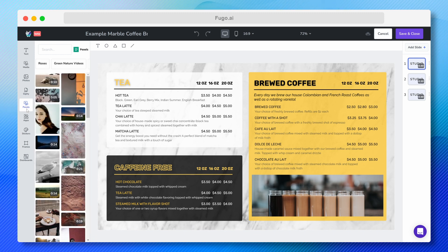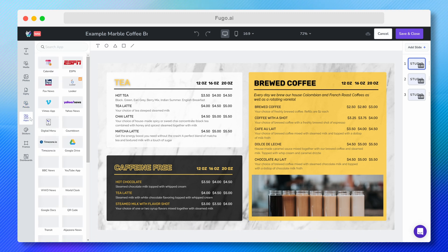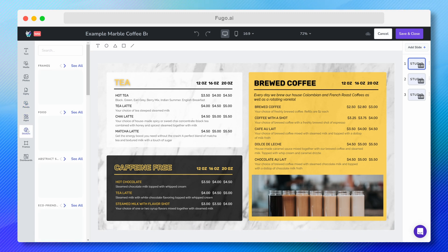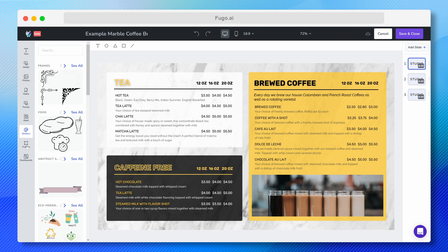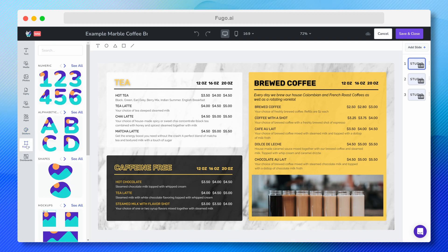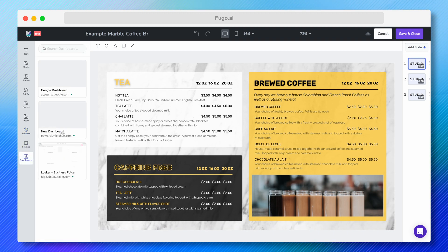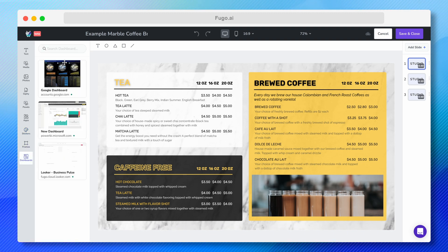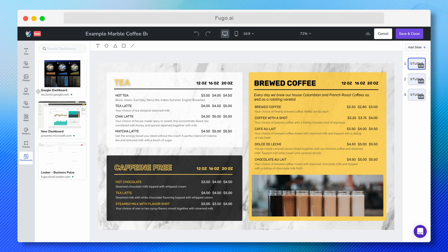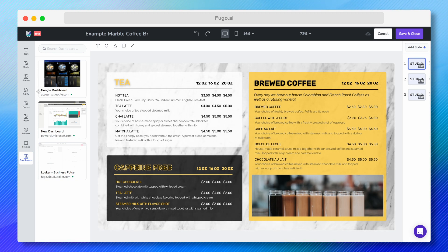Continuing down the panel, I've got Fugo's App Store, a sticker library, some frames, and if you're a business plan user, finally, dashboards, where you can display business intelligence data using Fugo's TV dashboard feature.